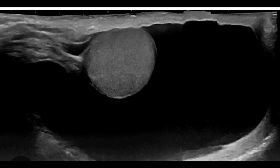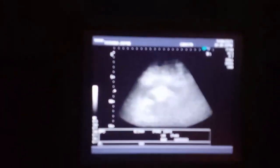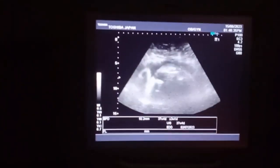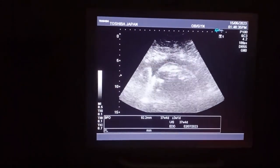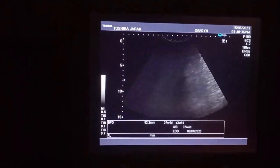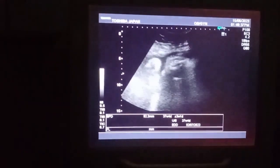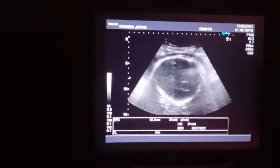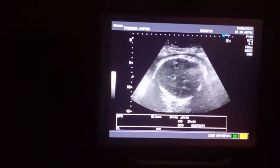So now coming to the live case. This is the ultrasound scan of a lady who is about 35 weeks old in her pregnancy.